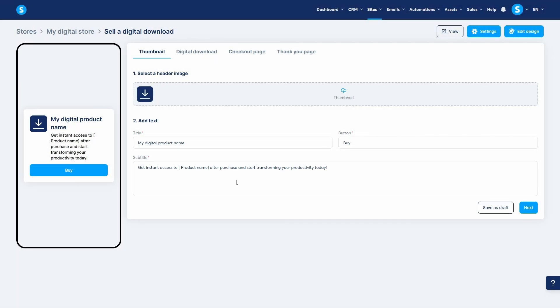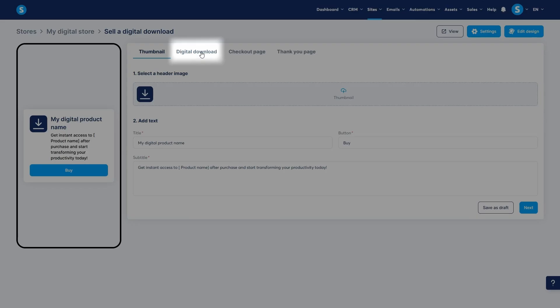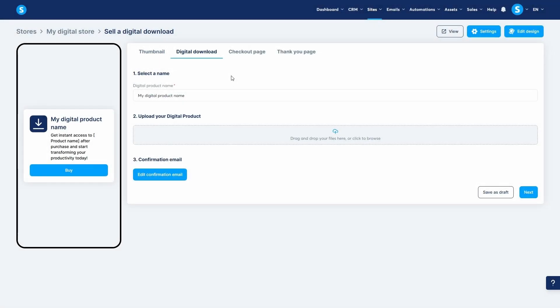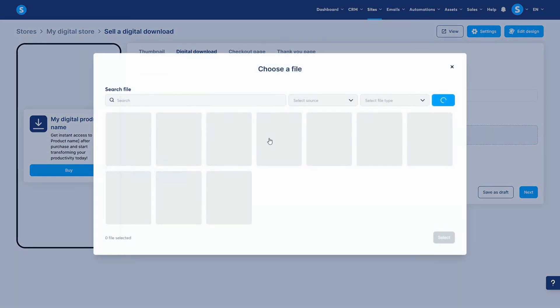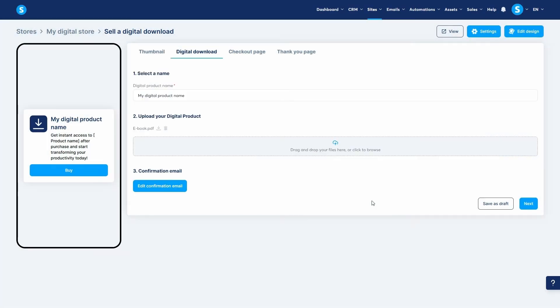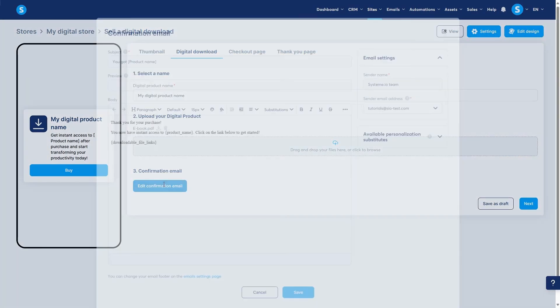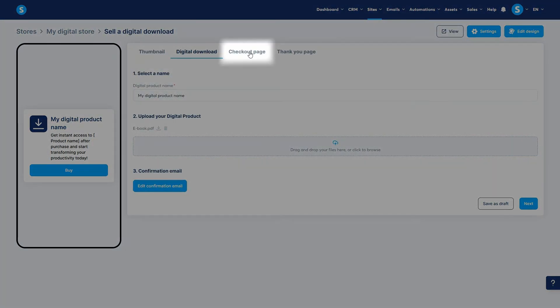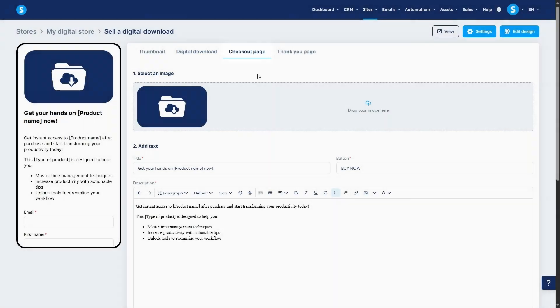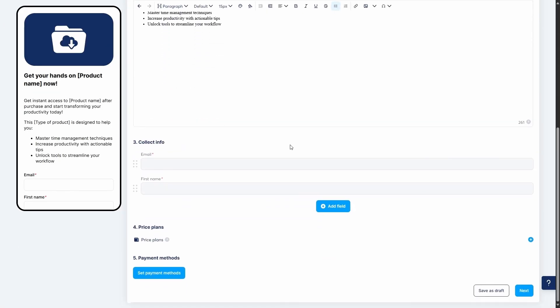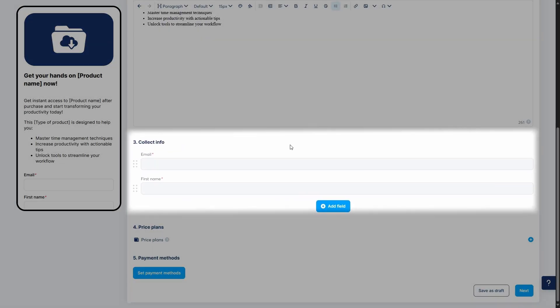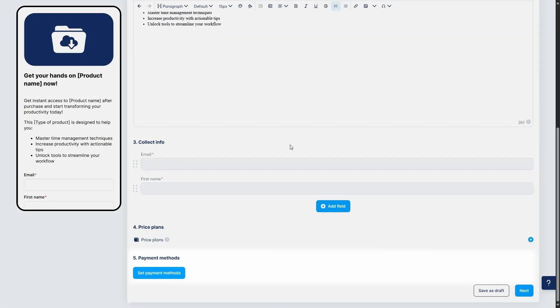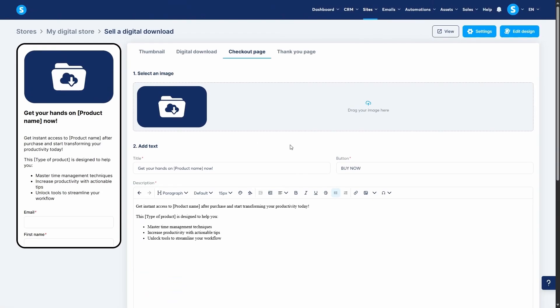Next, in the digital download tab, you give your product a title and most importantly upload the actual ebook file here. You can also edit the confirmation email that gets sent out. The third tab is the checkout page, which is the payment page. Here you'll add payment form fields, create a price plan for the offer, and set up your payment methods.